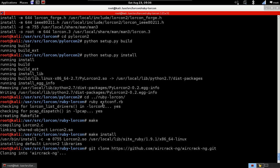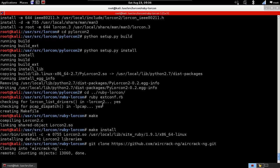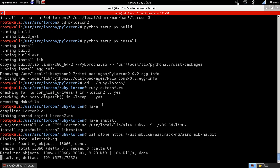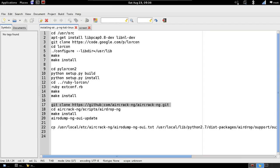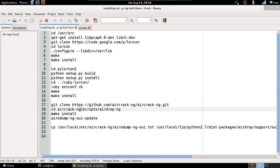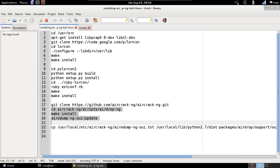We're going to clone the aircrack-ng repo now so we can install airdrop from it. Done. Then we're going to install airdrop-ng using these commands.